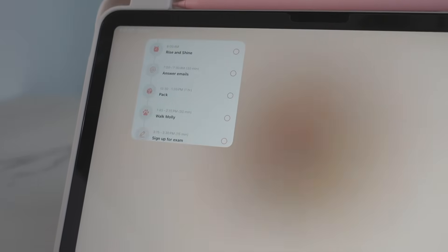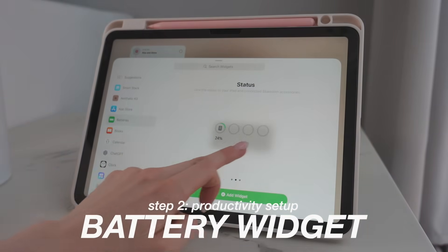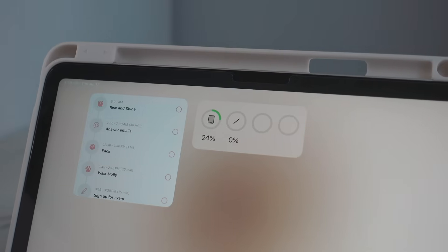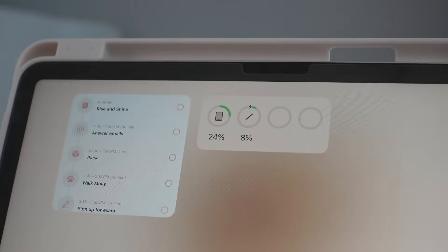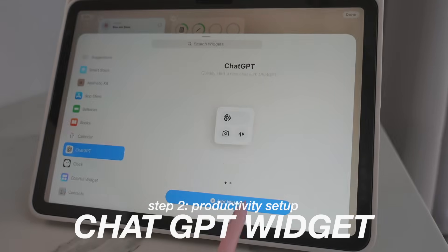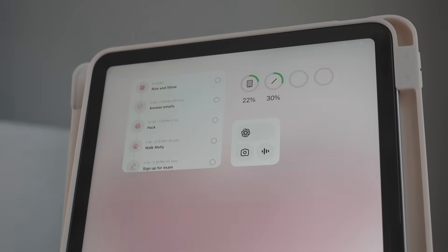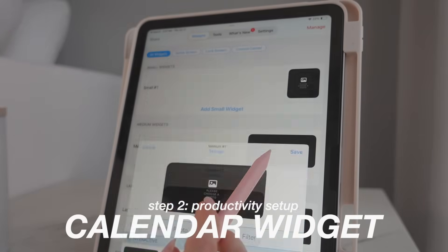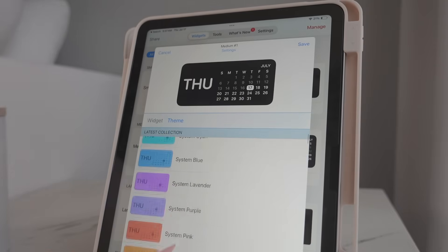Press the plus button on your home screen to create a new widget, choose the Structured app, and pick any size. I'm doing the timeline — it gives a really good overview of your day. The next productivity widget I'm adding is a battery widget; I never keep track of my battery percentage unless I have this. I'm choosing the status widget with four boxes so I can track my iPad, Apple Pencil, and earbuds at the same time. Next, I'm adding a ChatGPT widget because I use ChatGPT a lot when studying — it also works as a shortcut straight into the app.